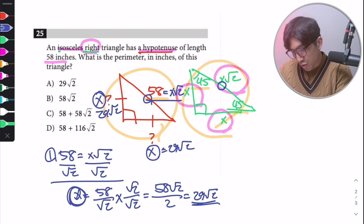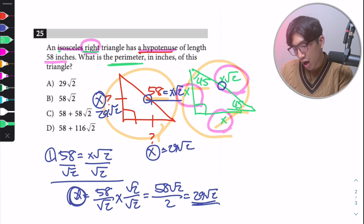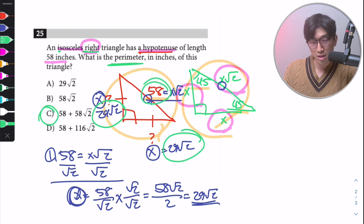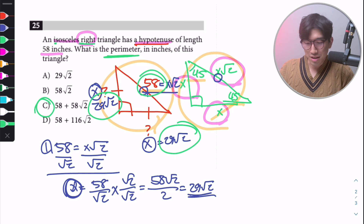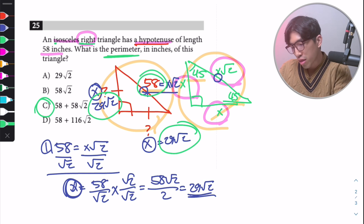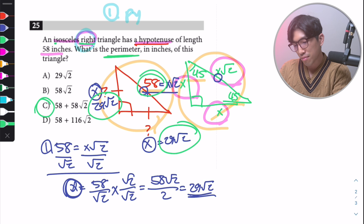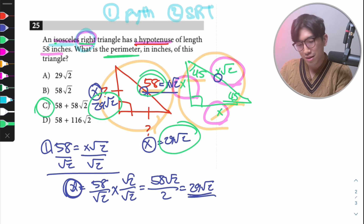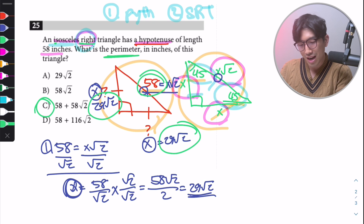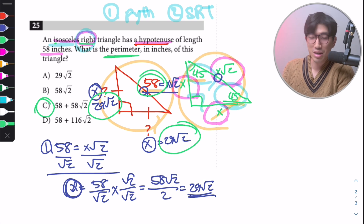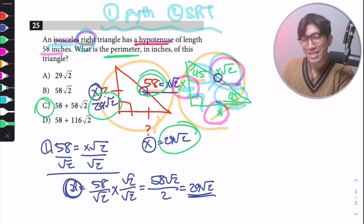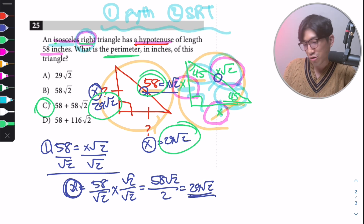Coming back to the main question — what's the perimeter? Perimeter is the sum of all sides: 29√2 + 29√2 + 58, which corresponds to choice C. The main takeaway: when working with right triangles on the SAT, think Pythagorean theorem or special right triangles. An isosceles right triangle is always a 45-45-90, because that's the only time a triangle has two equal legs and a hypotenuse.